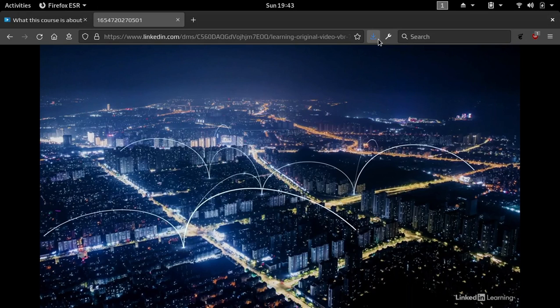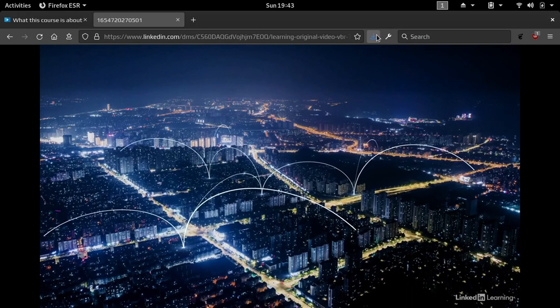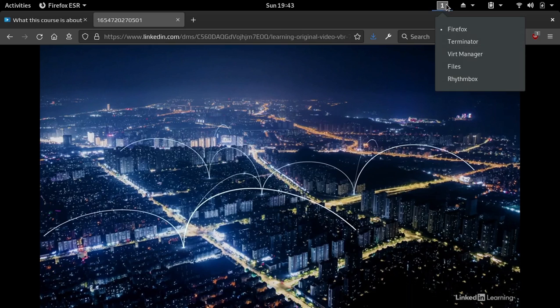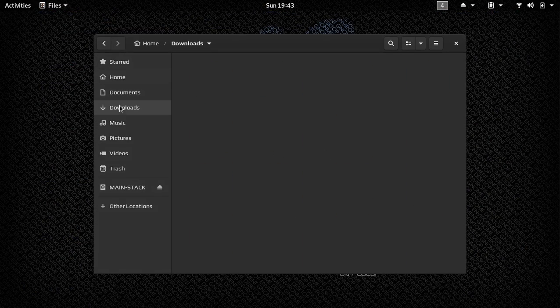Save that — it shouldn't take too long. Yeah, it's already done, that was pretty quick. So if I go over to the file manager here and go to Downloads — there it is right there, Test 2.